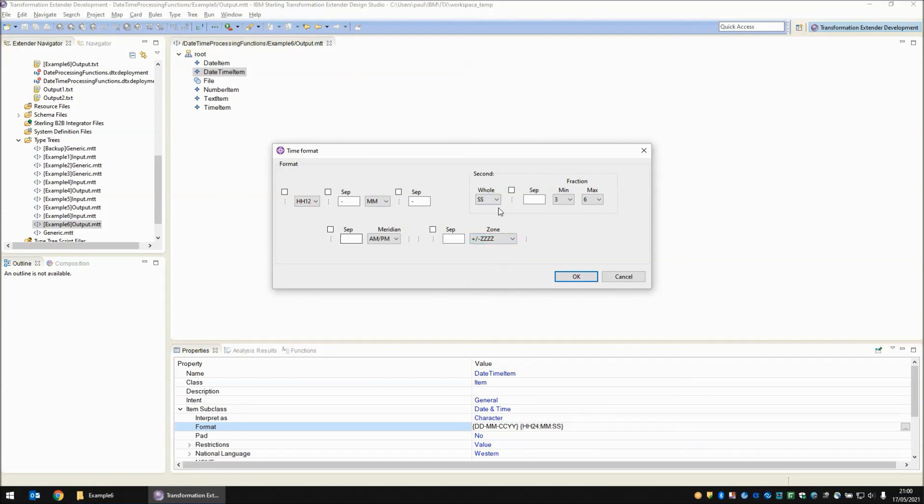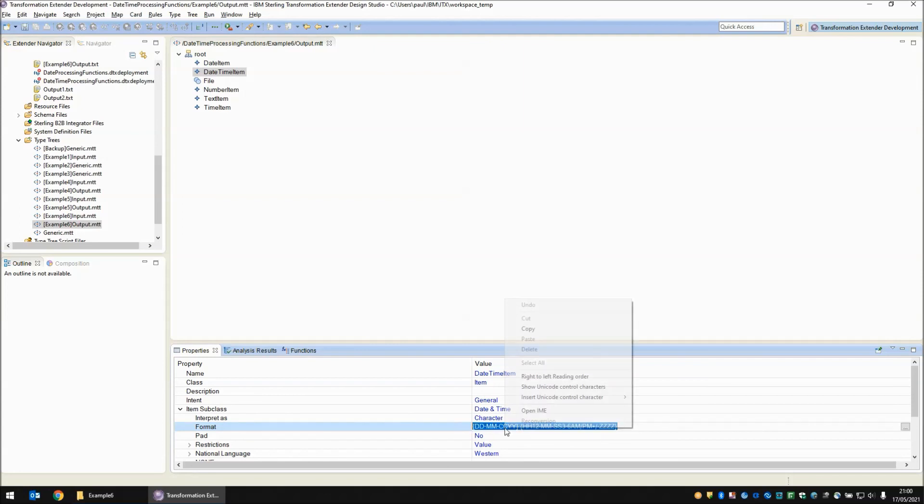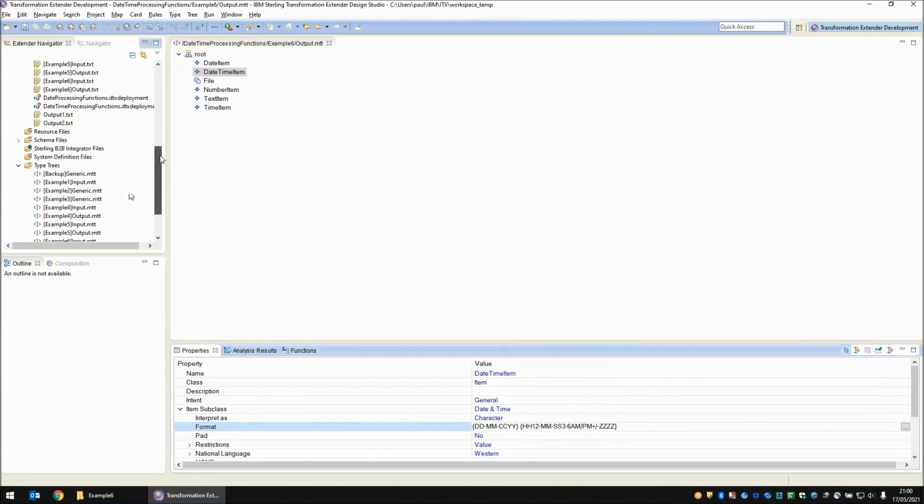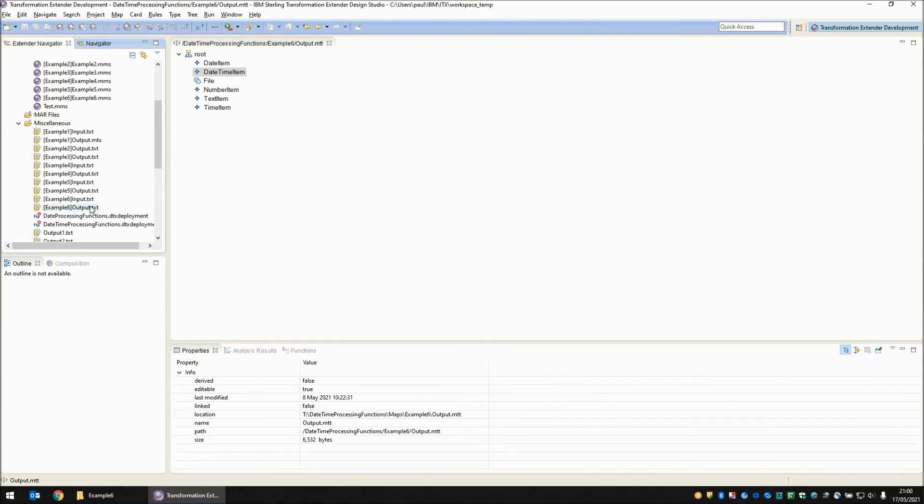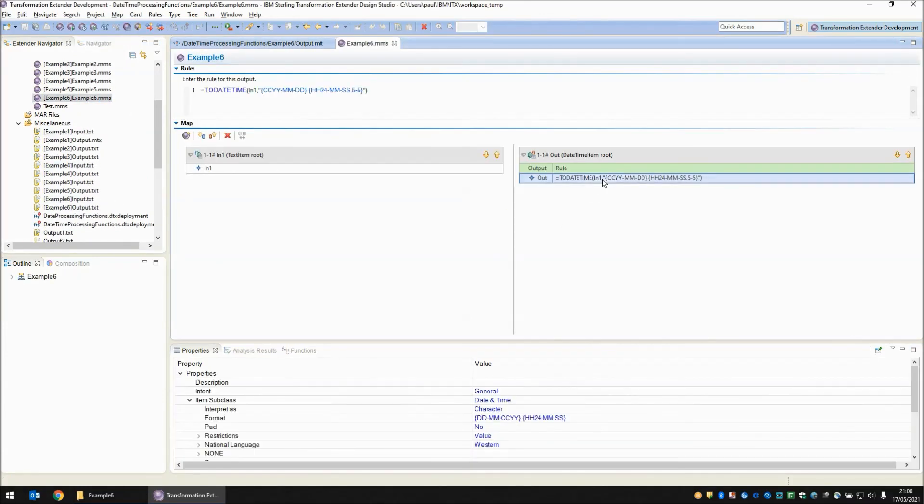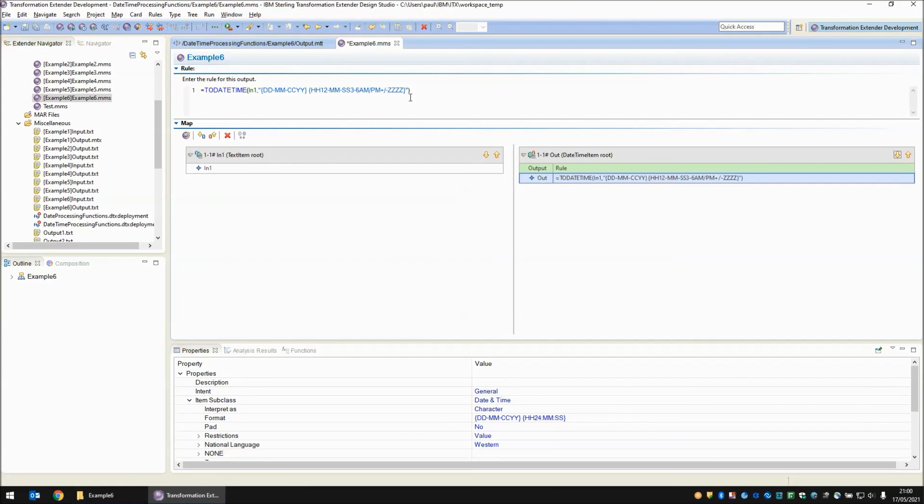Now once we've built up a picture of what we think we want to see, we can then see that represented down here as a string. And this exact string can be copied to the clipboard and put back into our map as the date time picture string in our to date time function. So you can build it with the picker and then you can just cut and paste it from the type designer into your functions so that you don't get the format in any way incorrect. So there you go, a little trick for building up the picture strings.